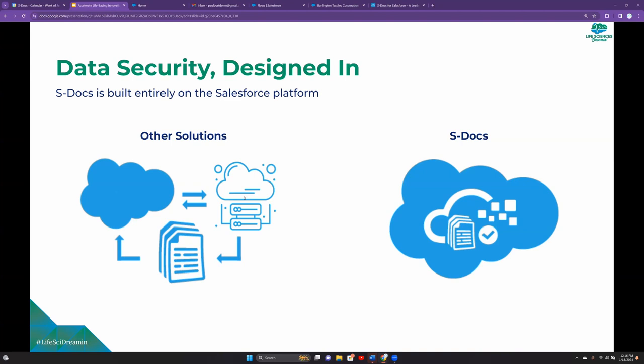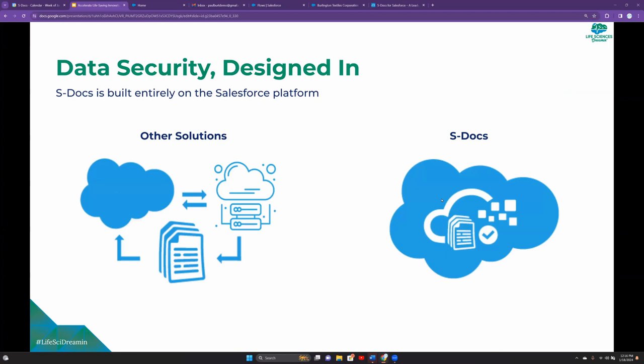With S-Docs, things are dramatically different. With our solution, no matter what you're doing, if you're sending out batches of emails, if you're producing contracts that are hundreds of pages long, if you're collecting e-signature on an iPad in the field, no matter what you do with our tool, everything is going to remain securely within the Salesforce platform. That means that at no point does your data leave the system, at no point is it processed externally. Everything happens where the data already resides, resulting in the most secure experience possible.